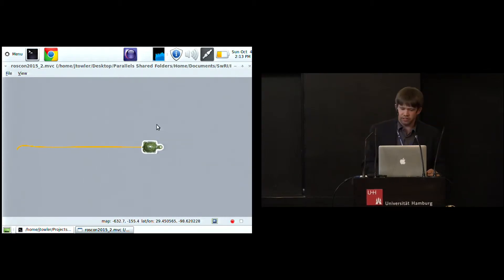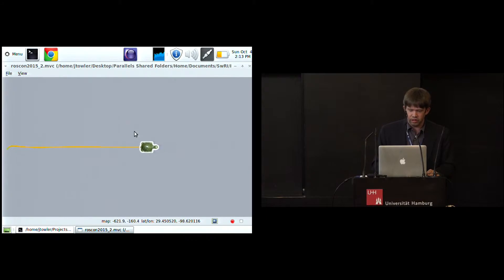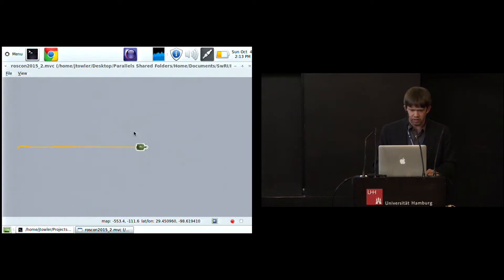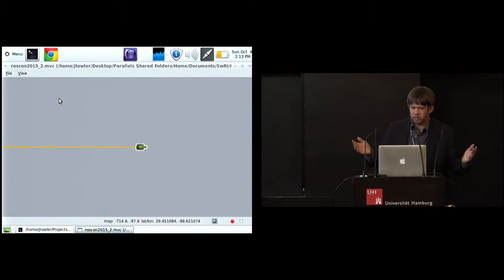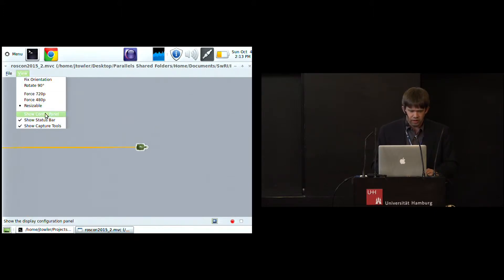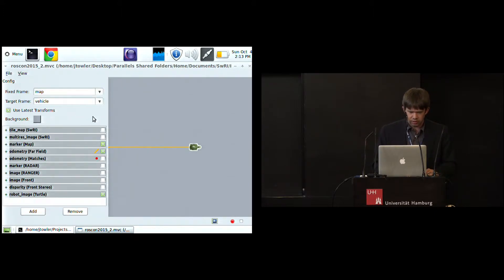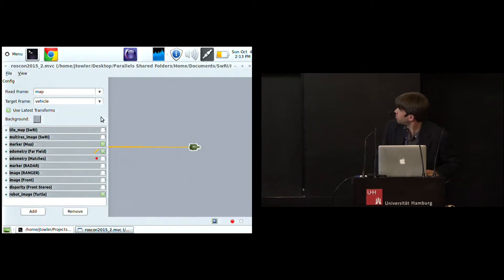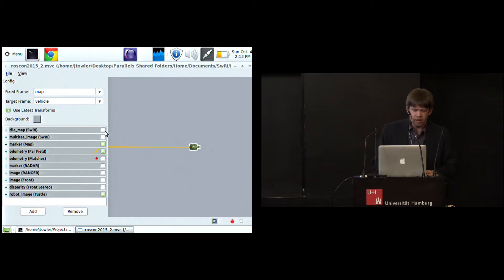You expect this is a ROS talk, so there's a turtle somewhere. Here it is. This is just a robot model of the vehicle. You can put whatever image you want in there. I thought a turtle might be entertaining. But there's nothing much to see at the moment. So let's see what else we have available here. On the side, we've got all these plugins that we have developed.